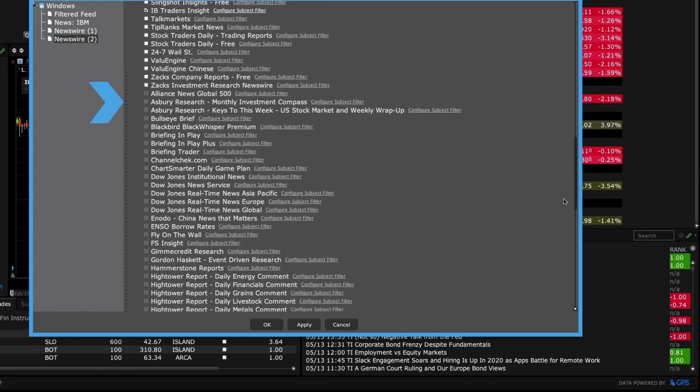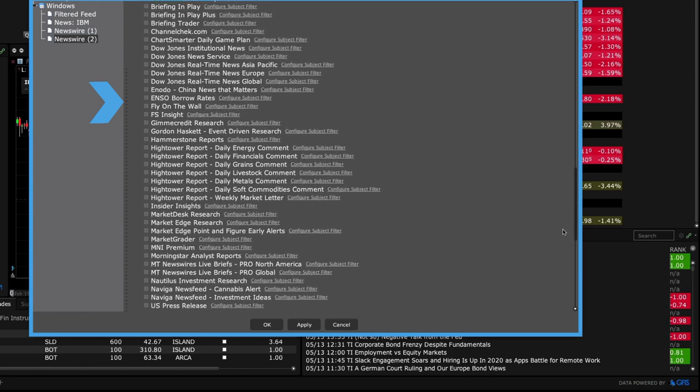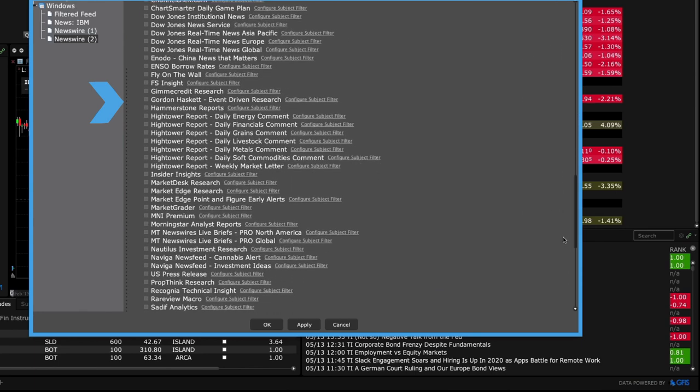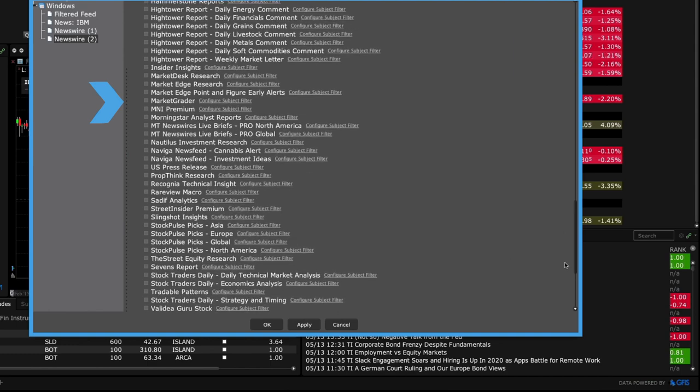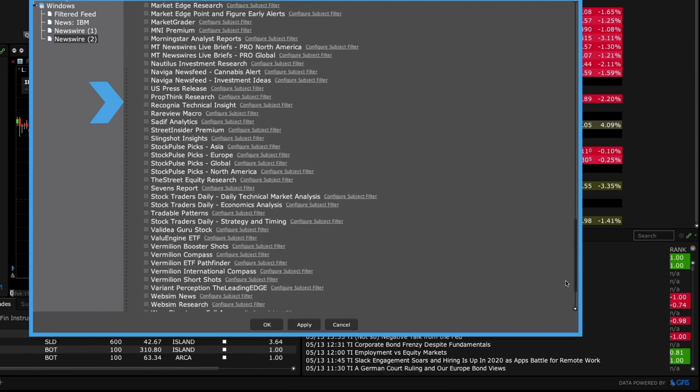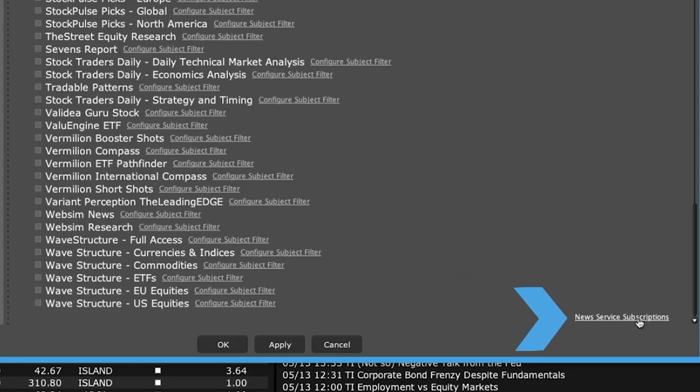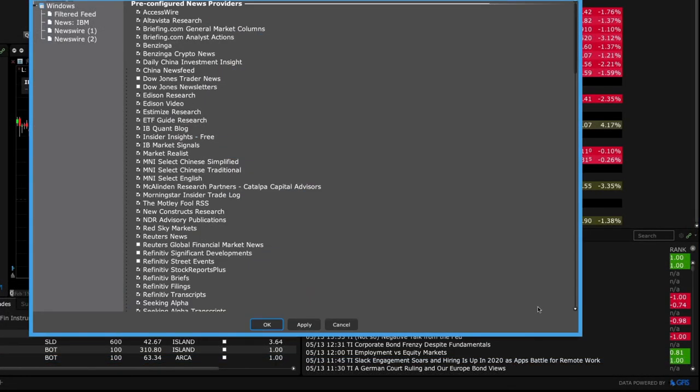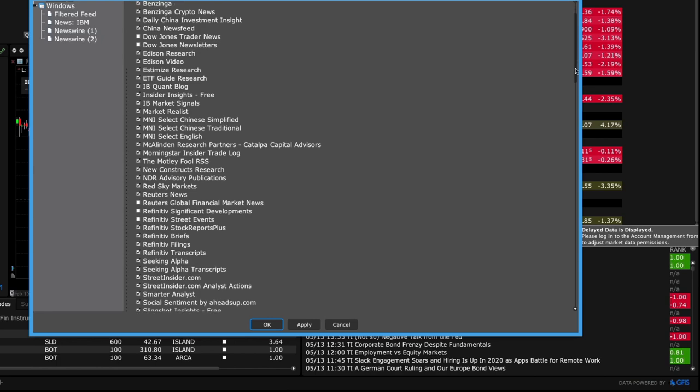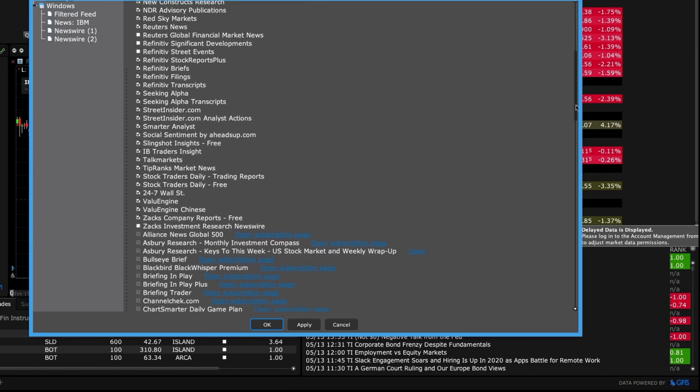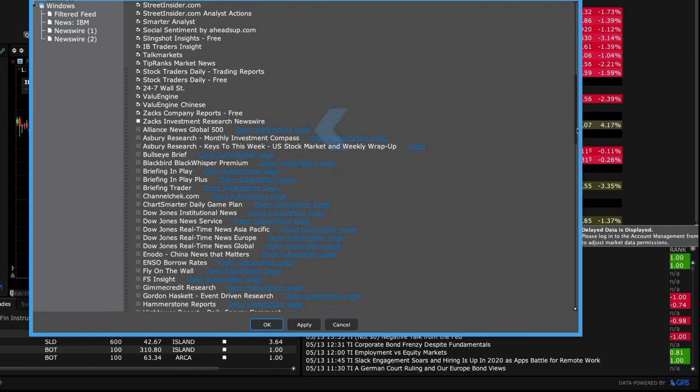Further down the page is a list of subscription based research from a variety of providers. Click the hyperlink to go directly to configure the searchable topics. At the very bottom of this page, click the link News Service Subscriptions to locate additional news sources. You can open the subscription page directly to subscribe in Client Portal.